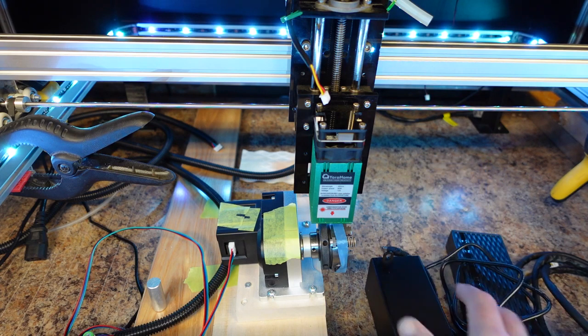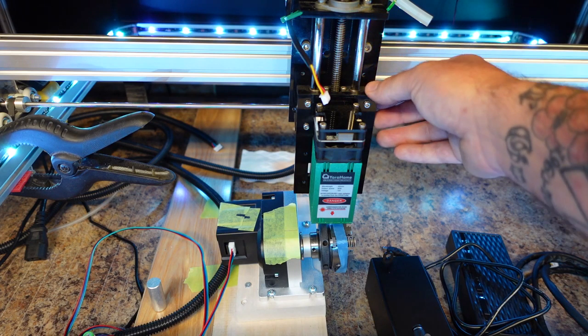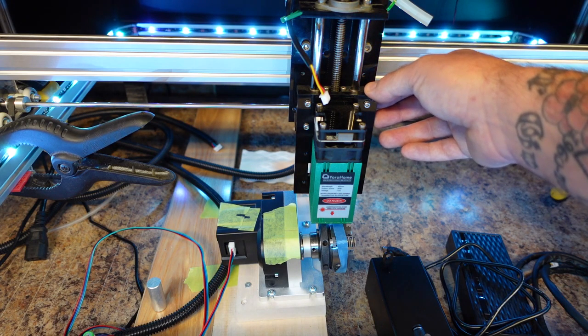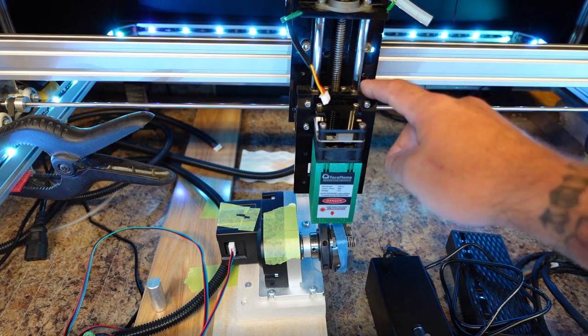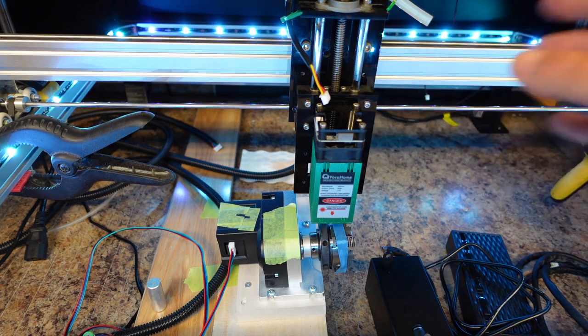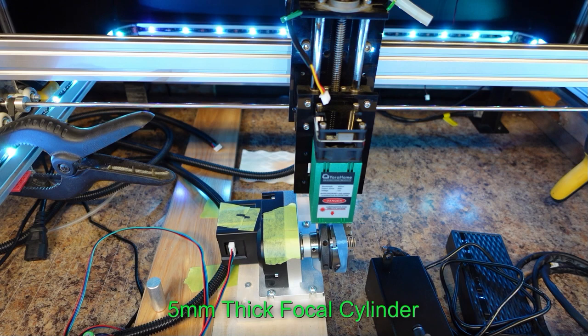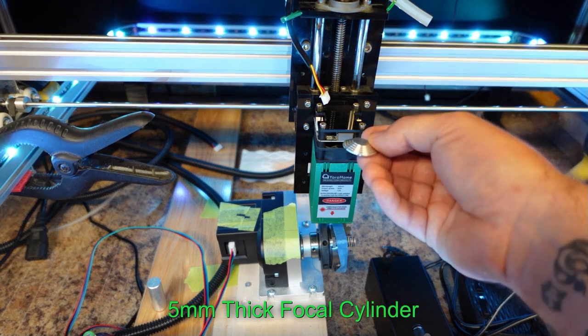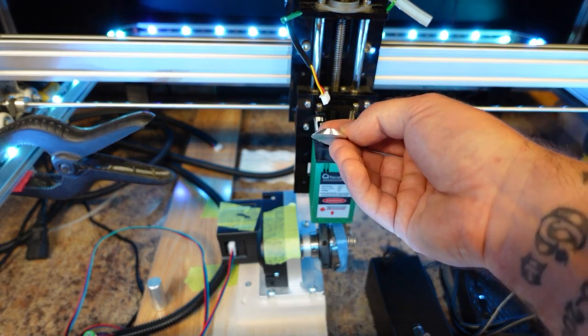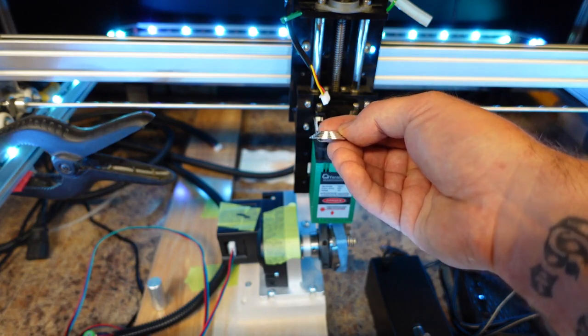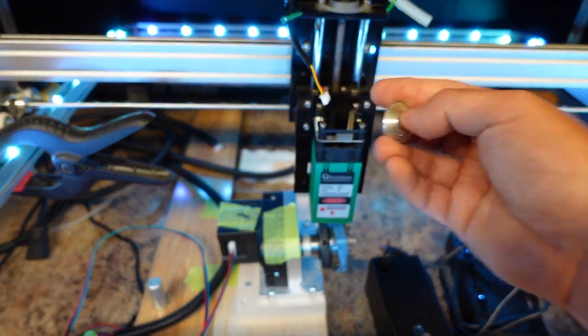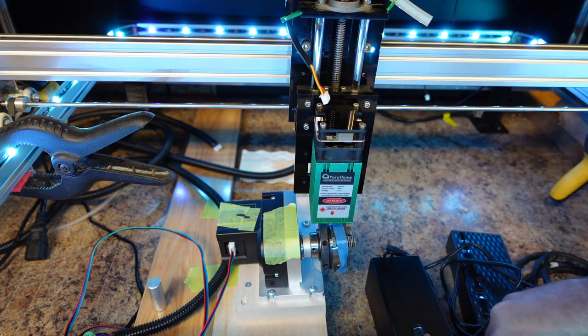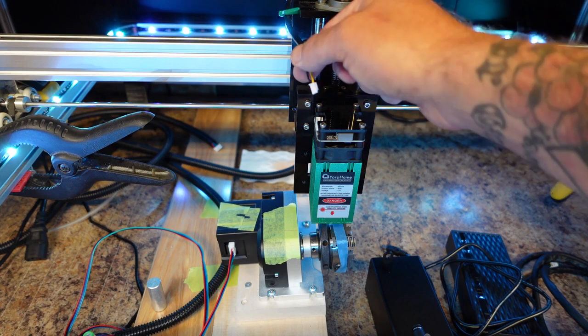If you don't have the adjustable z-axis already, I highly recommend you get it because it'll be a lot easier for you to get your material into focus as this has a much shorter focal distance than our previous lasers, about 15 or 5 to 6 millimeters or so.